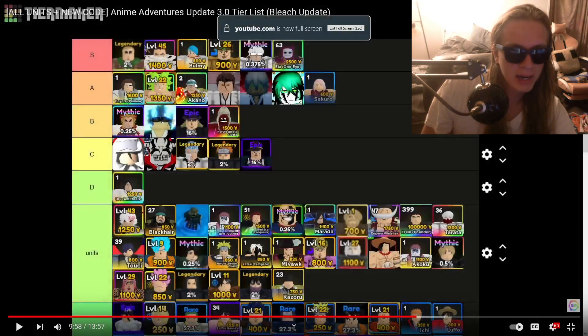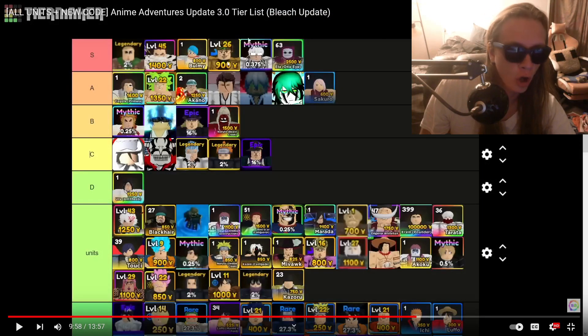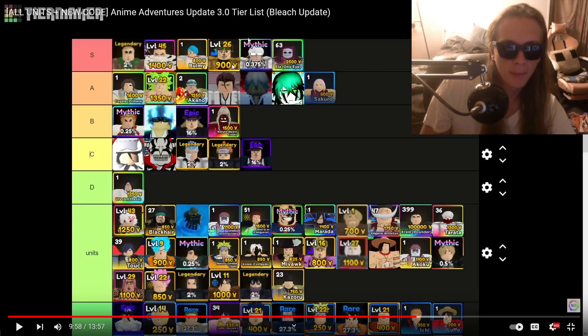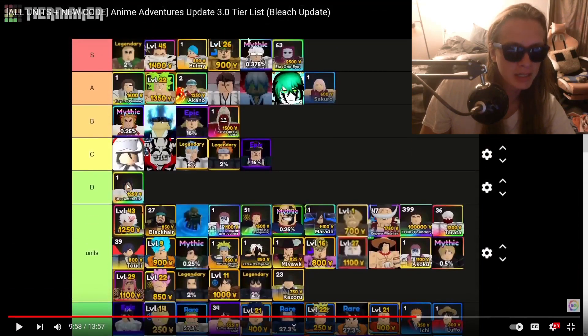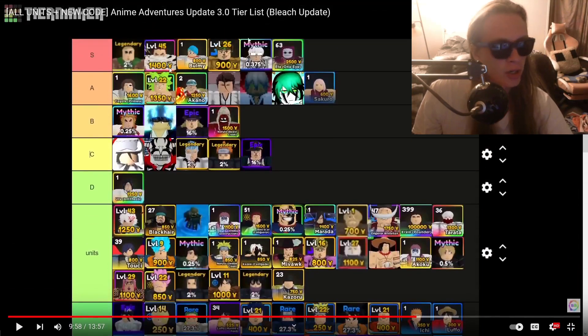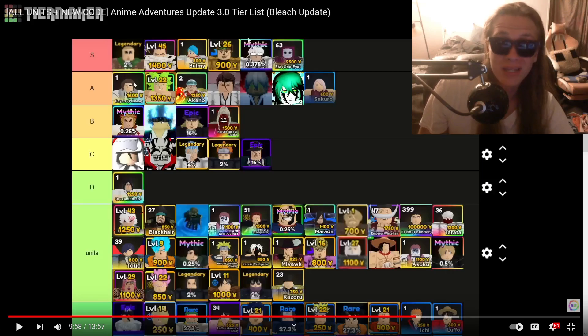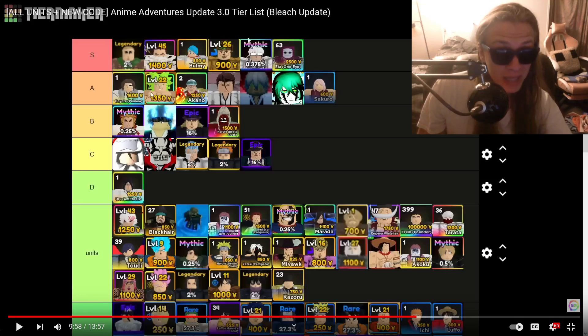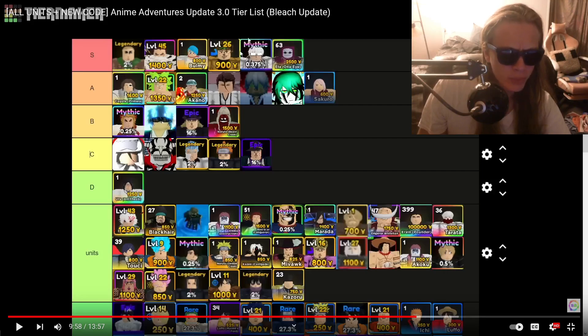Some things I messed up. I do believe the S tier is all still accurate, all these units are still S tier. However, I should have put Er You instead of being in the D tier, Er You should be S tier, maybe A tier. The reason being he is meta for the last map, but only the last map guys.